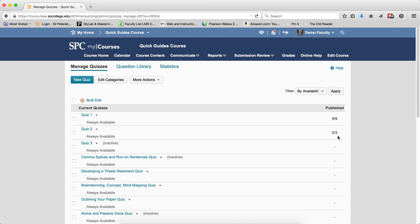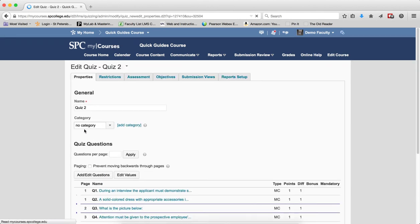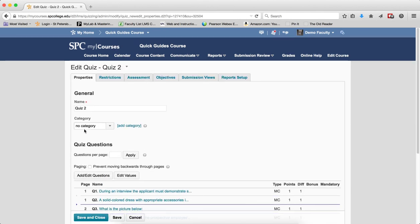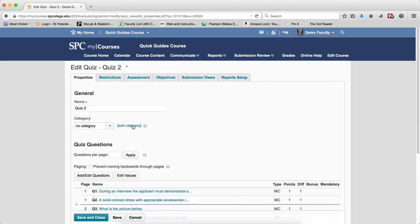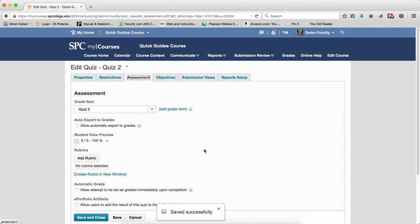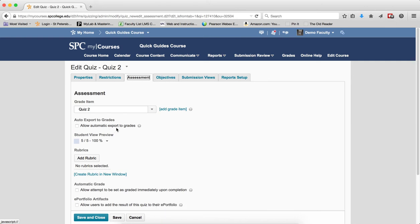The most likely problem—I'm going to show you how to fix that. Click on the name of the quiz, which takes you into the edit screen. Click on the Assessment tab. More than likely, there are two checkboxes that you haven't checked. The first one is 'Allow automatic export to grades.' I'm going to click that. The second one is 'Allow attempt to be set as graded immediately upon completion.' Check that as well.